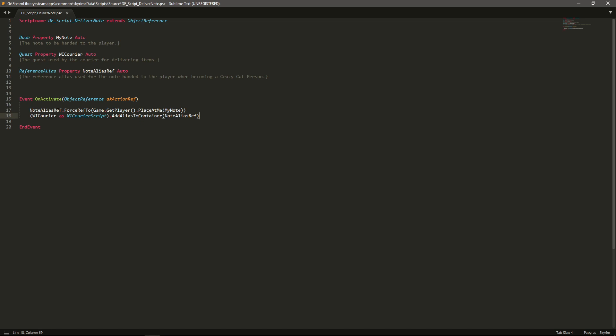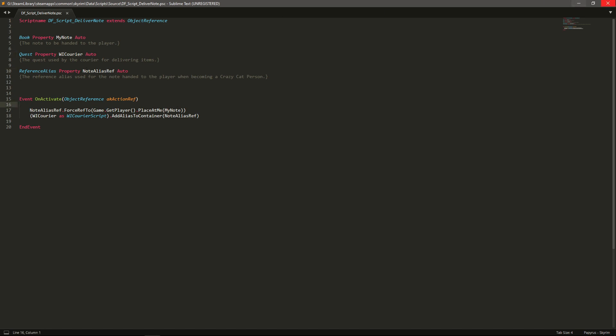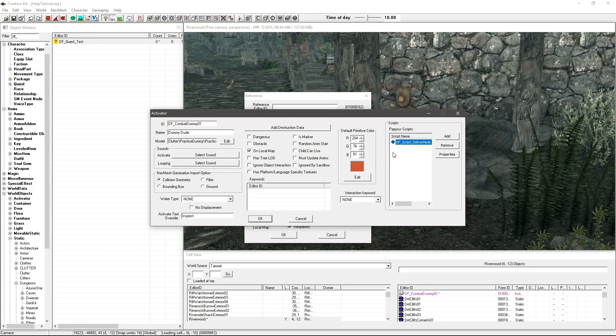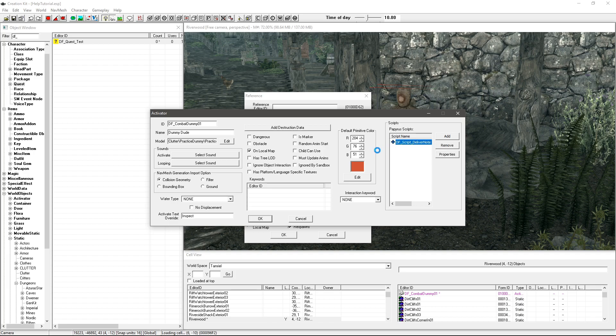So we're going to link the alias with the book and then we're going to make things happen. So what happens here is it essentially forces the alias to a newly created note that it will place at the player's feet and it will instantly then take that note and it will add it to the courier's container which has been referenced in the courier quest. So really really simple. So again you don't really need to worry too much about that.